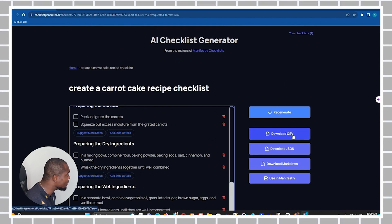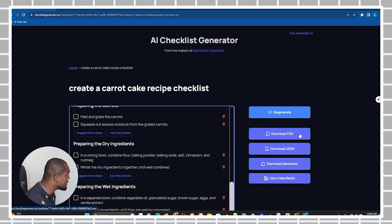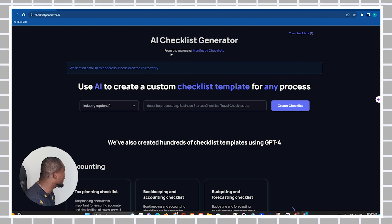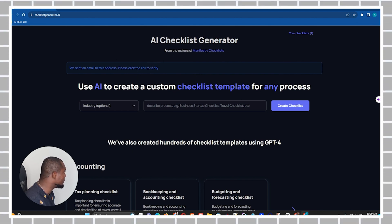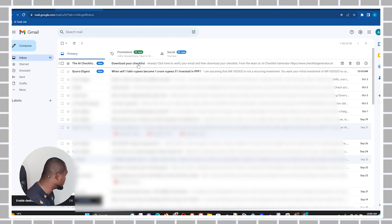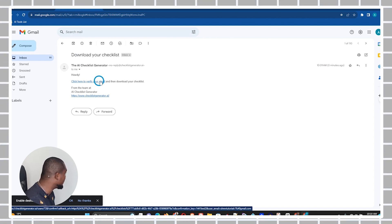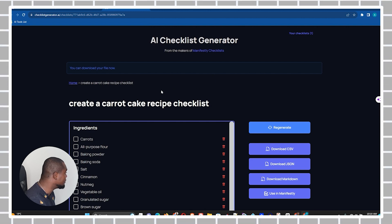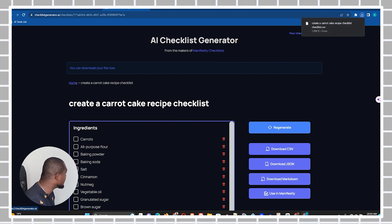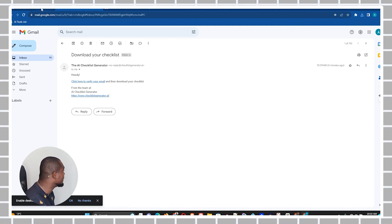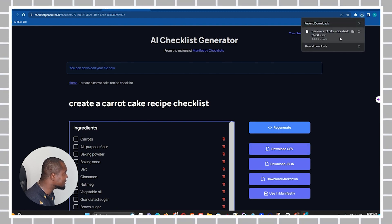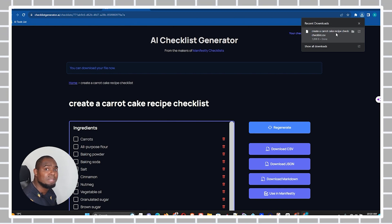Let me show you how to download it. I'll choose the CSV option — just click CSV and it will pop up a box where you can input your email address. This will send a verification link to your email. I'll open up my email — the first email in the list gives me the option to verify, so I'll click 'Verify your email.' Once back on the website, simply click the download option again and it will automatically download the file. You can see in the top right that the CSV file has downloaded — that's how easy it is.